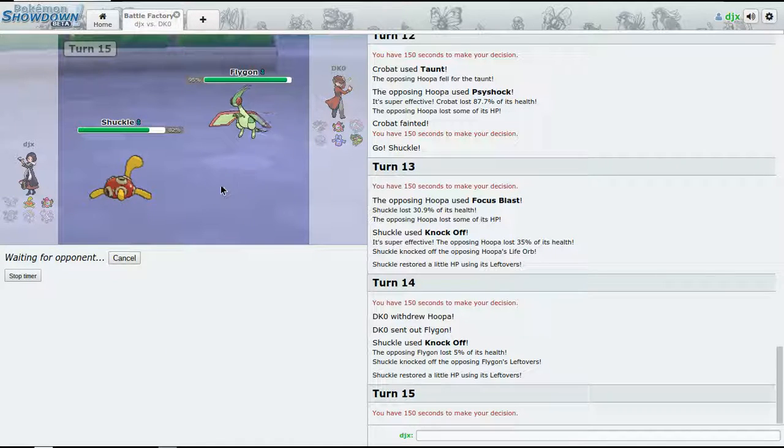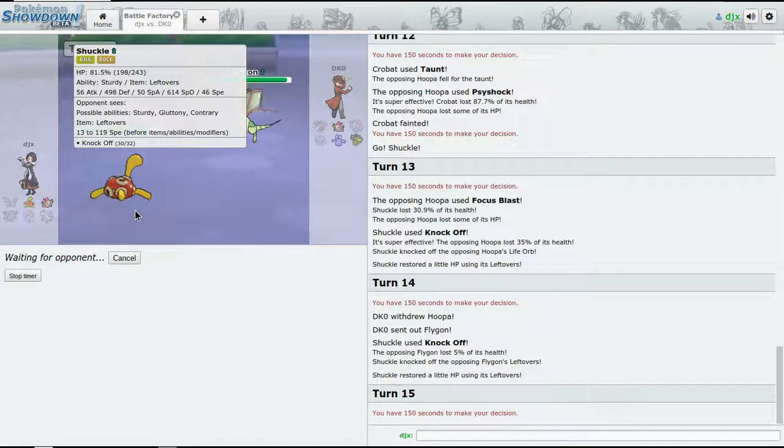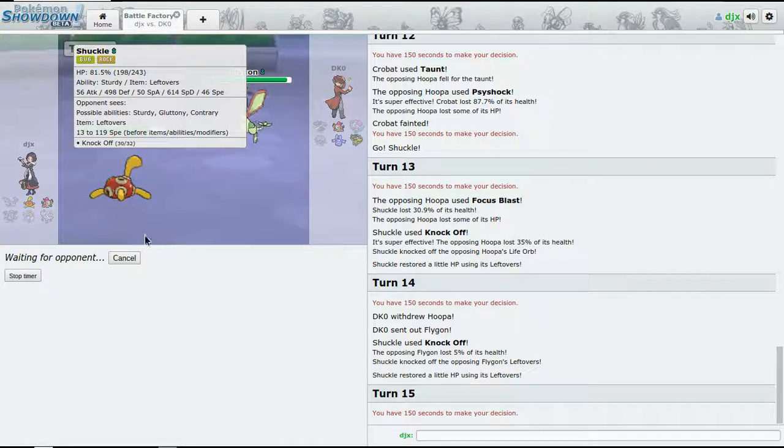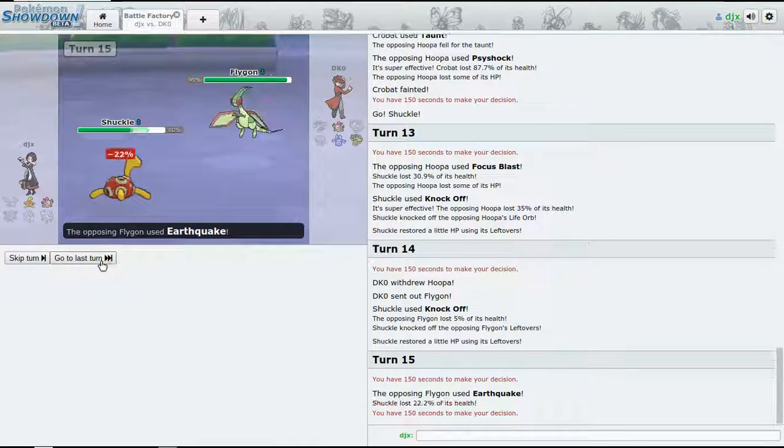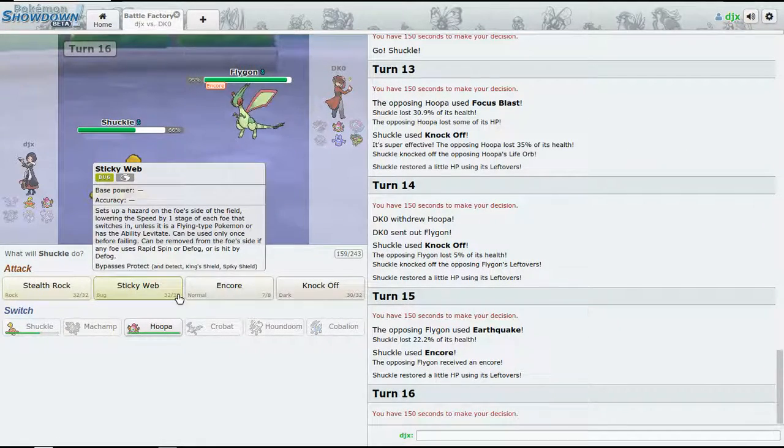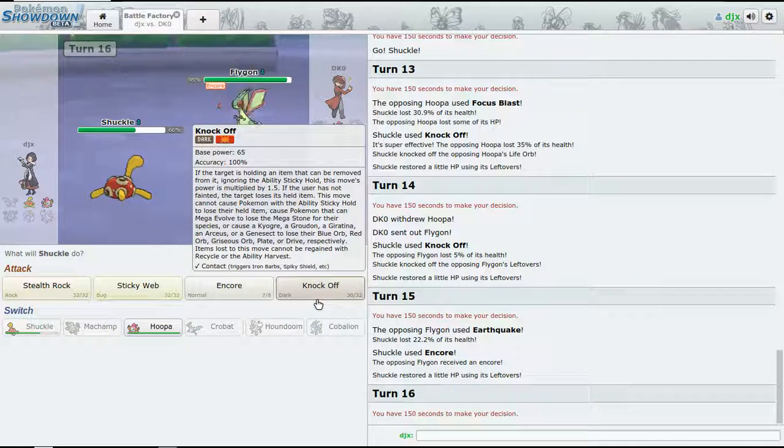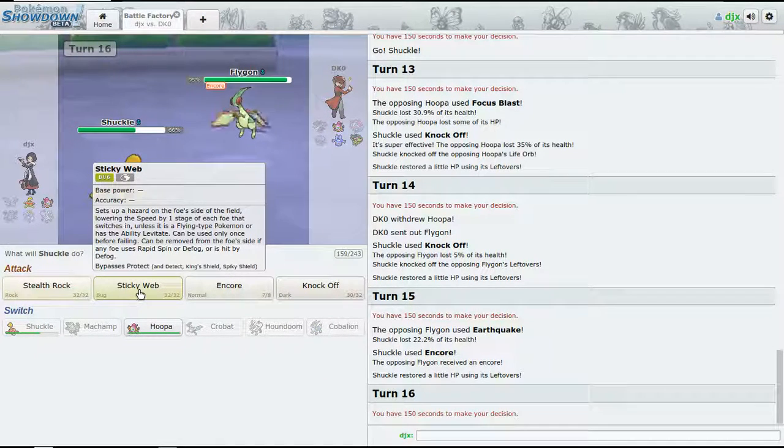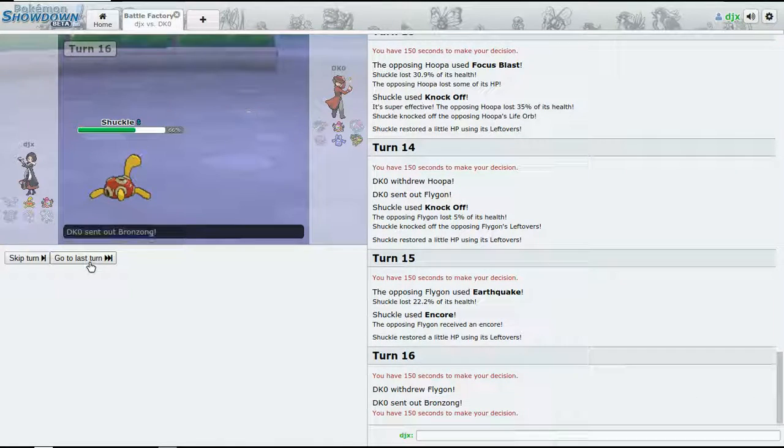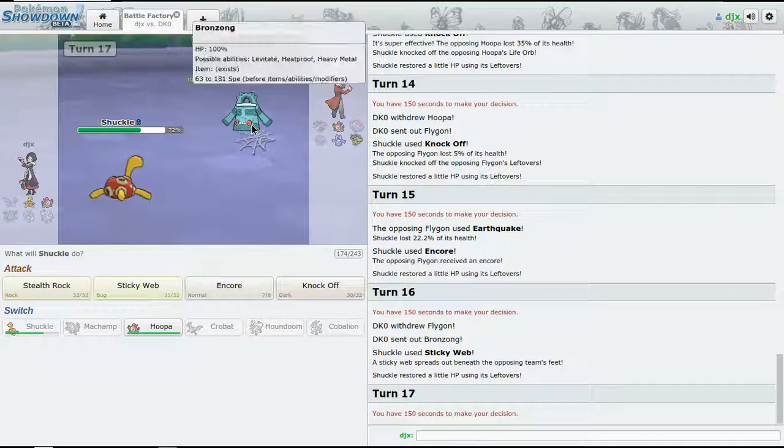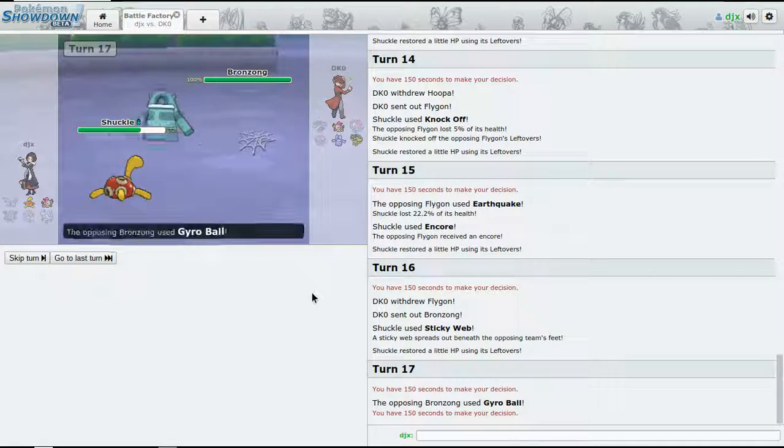I think if we want to win, let me try to Encore it into something. I'm kind of stuck here. We'll go for Sticky Web now.